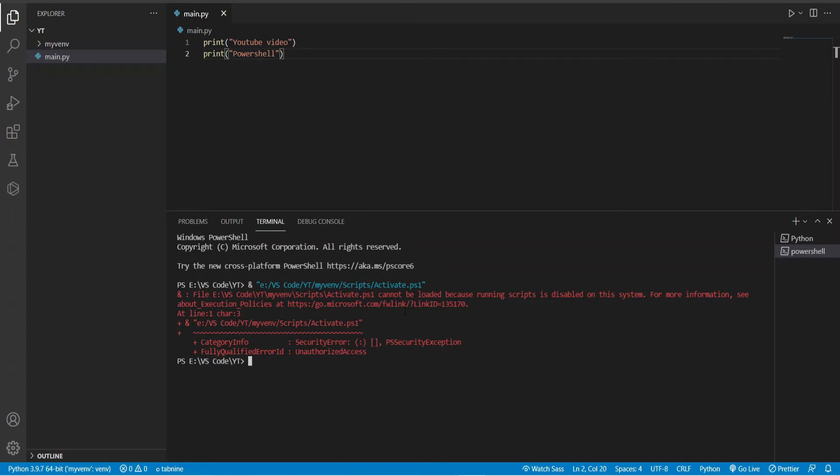If the execution policy for the current user is restricted, the virtual environment will not be loaded. It will show an error stating it cannot be loaded because running scripts is disabled on the system.